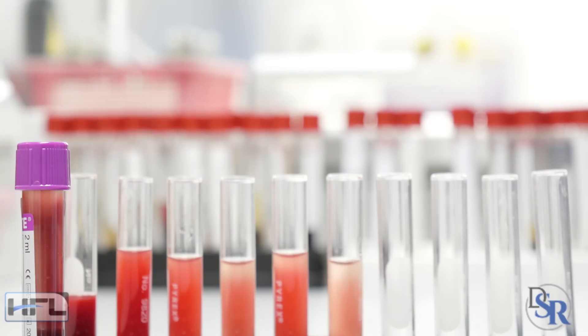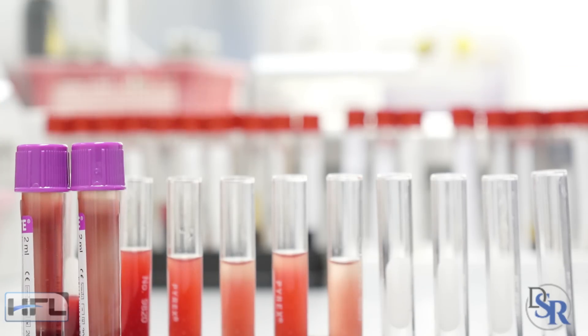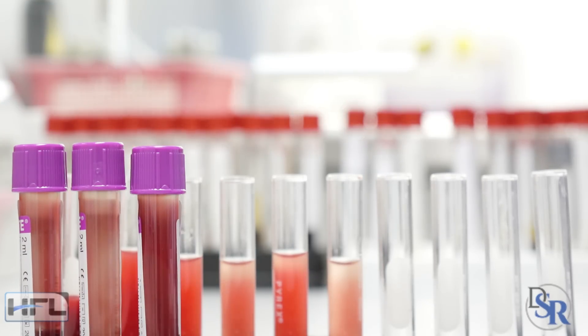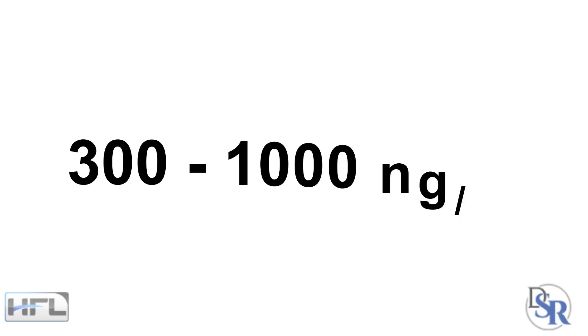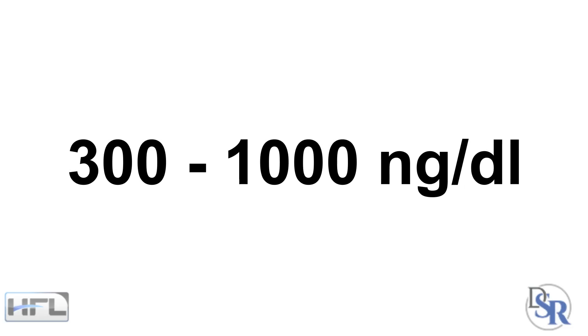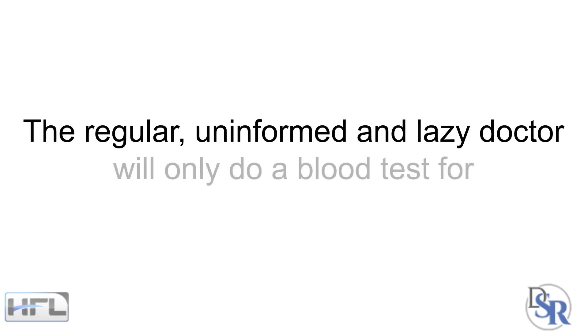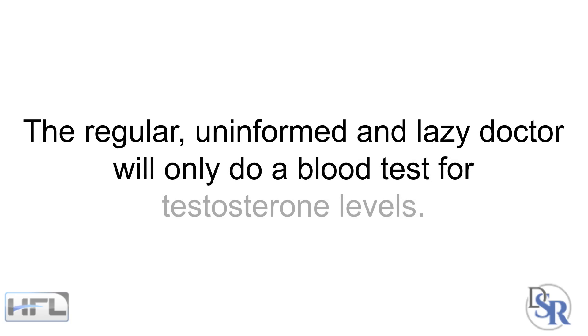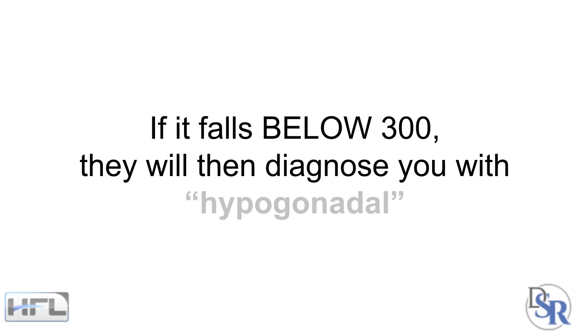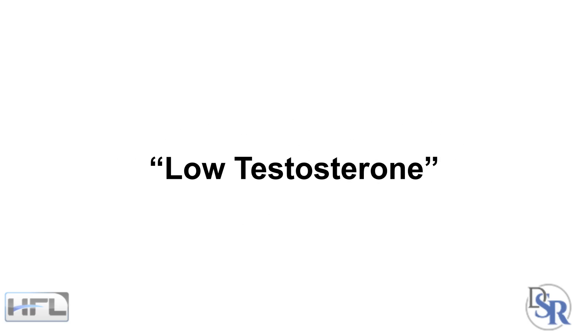Assuming you do a hormonal blood test and not saliva, the numbers will vary from one lab to the next. However, the basic numbers will be between 300-1000 nanograms per deciliter. Unfortunately, the regular, uninformed and lazy doctor will only do a blood test for testosterone levels. And if it falls below 300, then they will diagnose you with hypogonadal and thus you have low testosterone. A slightly more educated doctor will allow more flexibility in the range and will say you have low testosterone if your levels are below 350, maybe even 400 nanograms per deciliter.